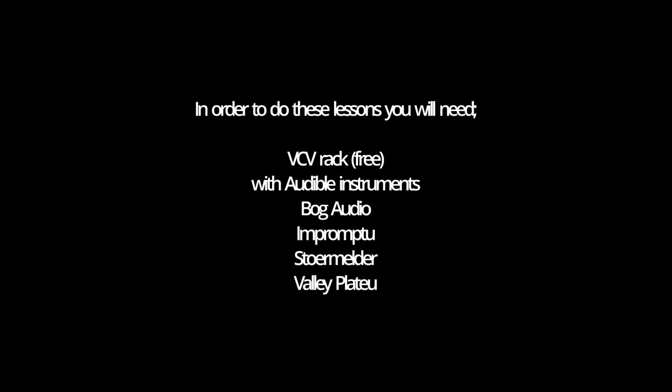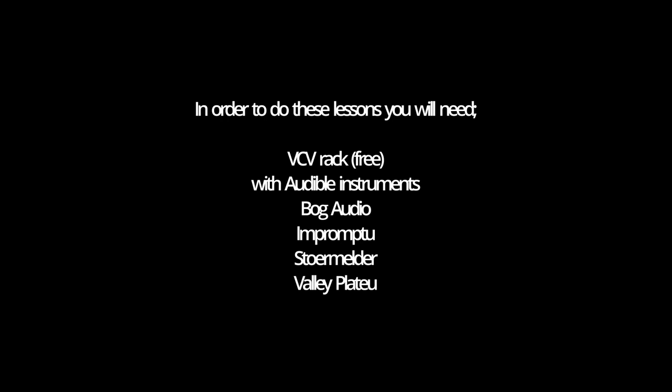There are some extra modules you'll need to subscribe to in order to open these patches. I'll put notes on the Patreon — these include Impromptu, Audible Instruments, Bog Audio, Stormelier, and ML Modules. They're all free; you just go onto the site, subscribe to the manufacturers and you'll see them. Everything I'm using today is free — nothing is a premium module.